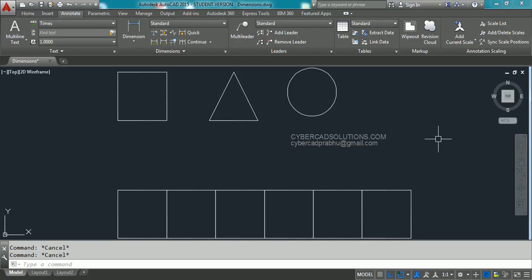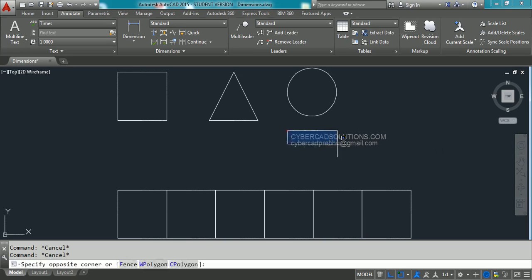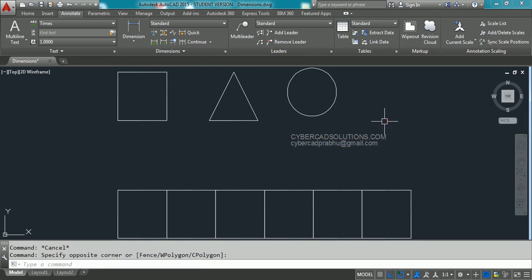Hello friends, welcome to AutoCAD video tutorials. I am Prabhu, and you are watching this video from cybercadsolutions.com. Today in this session I am going to explain how to place different types of dimensions in AutoCAD.